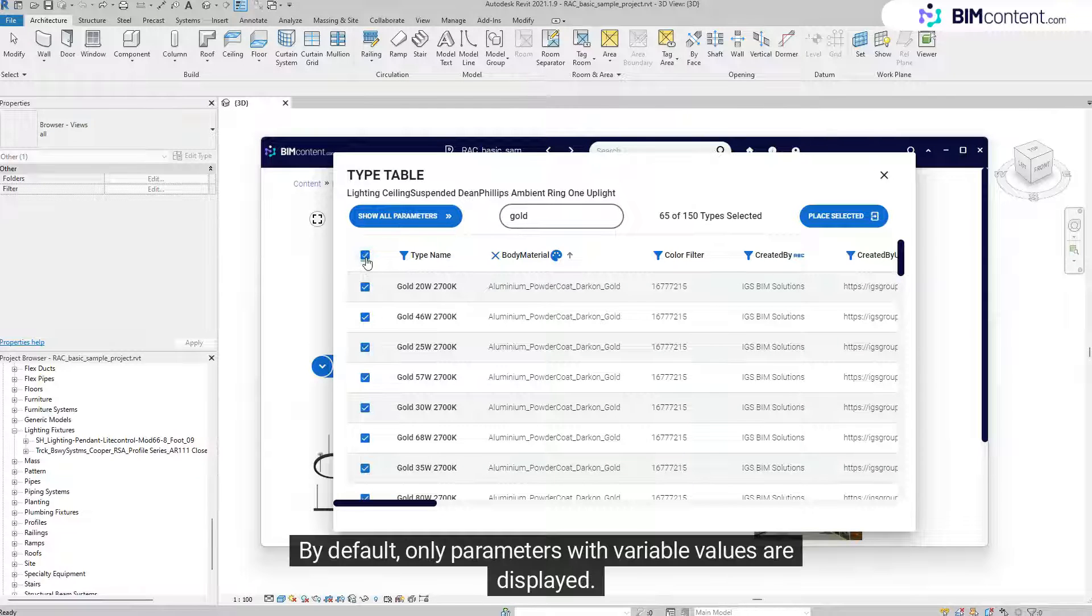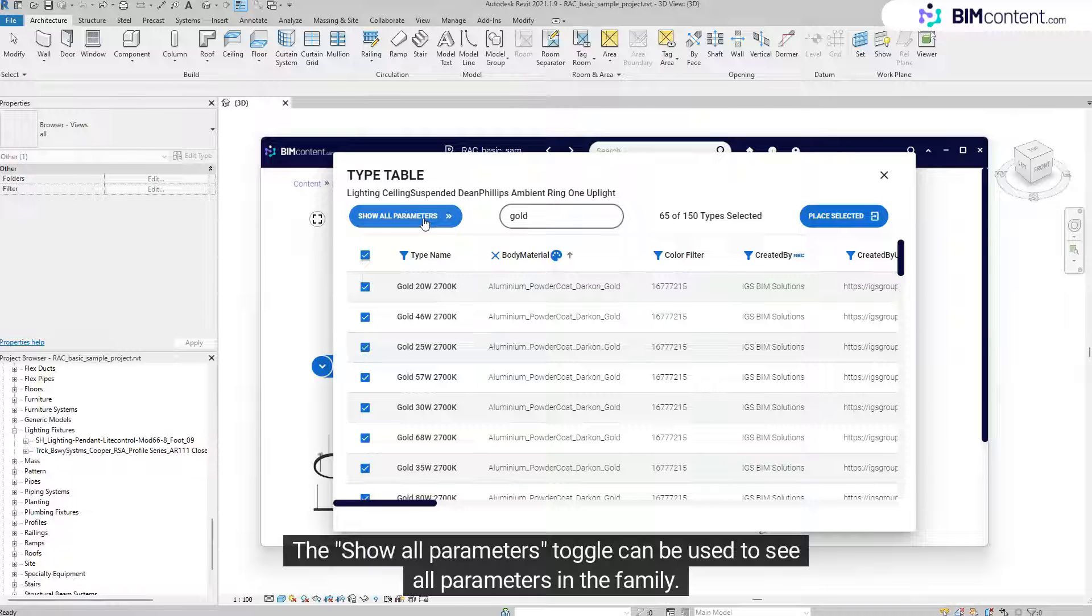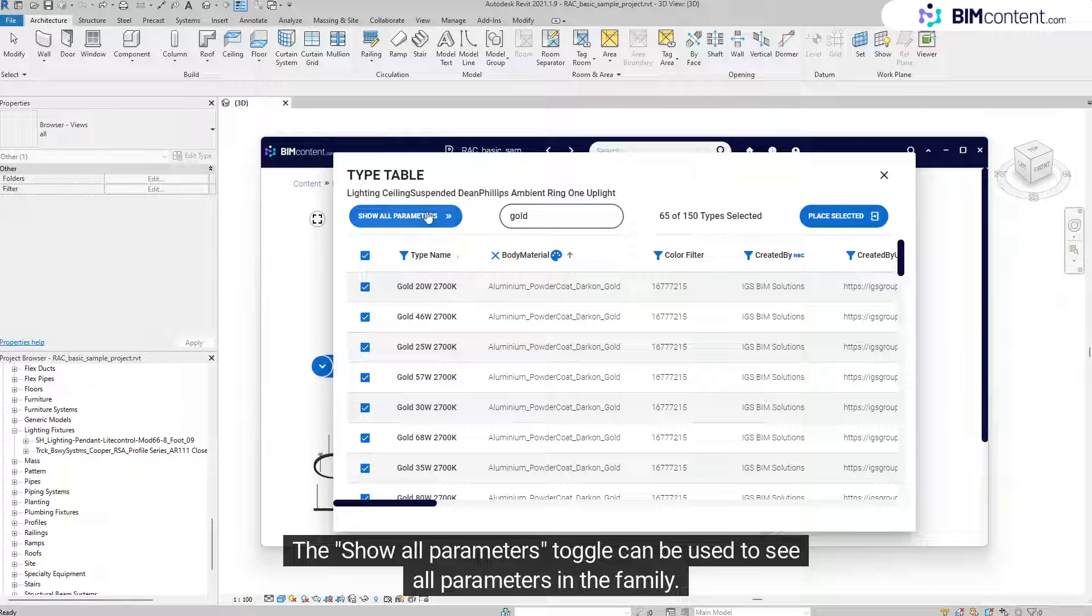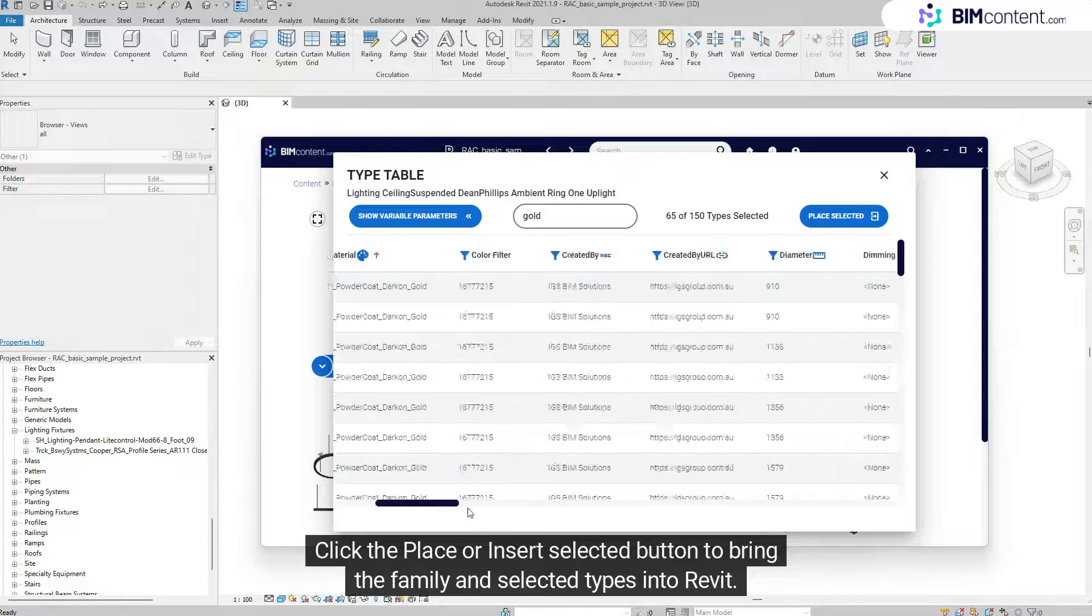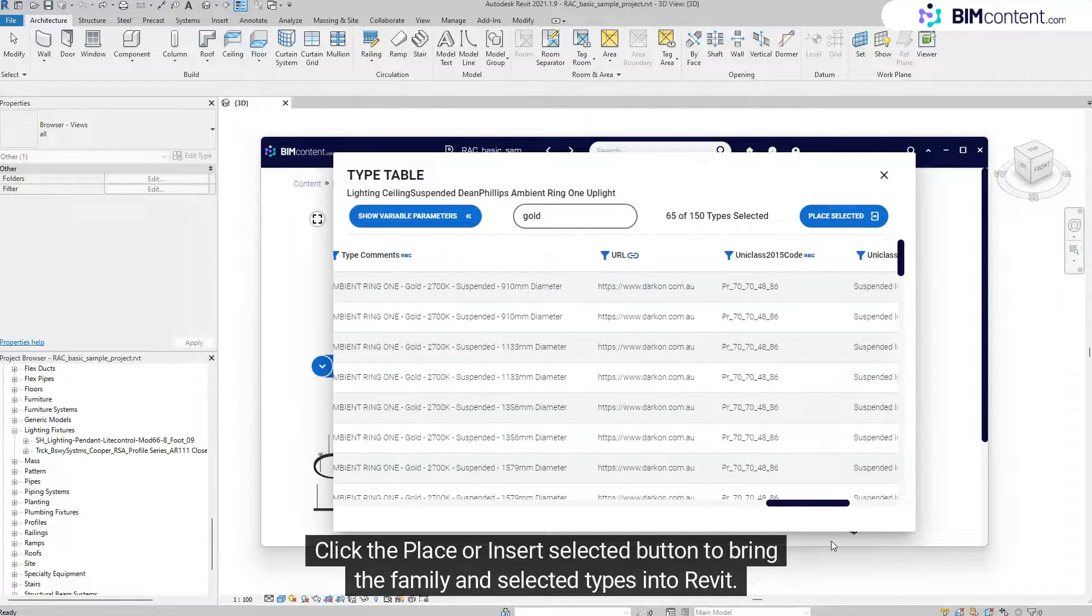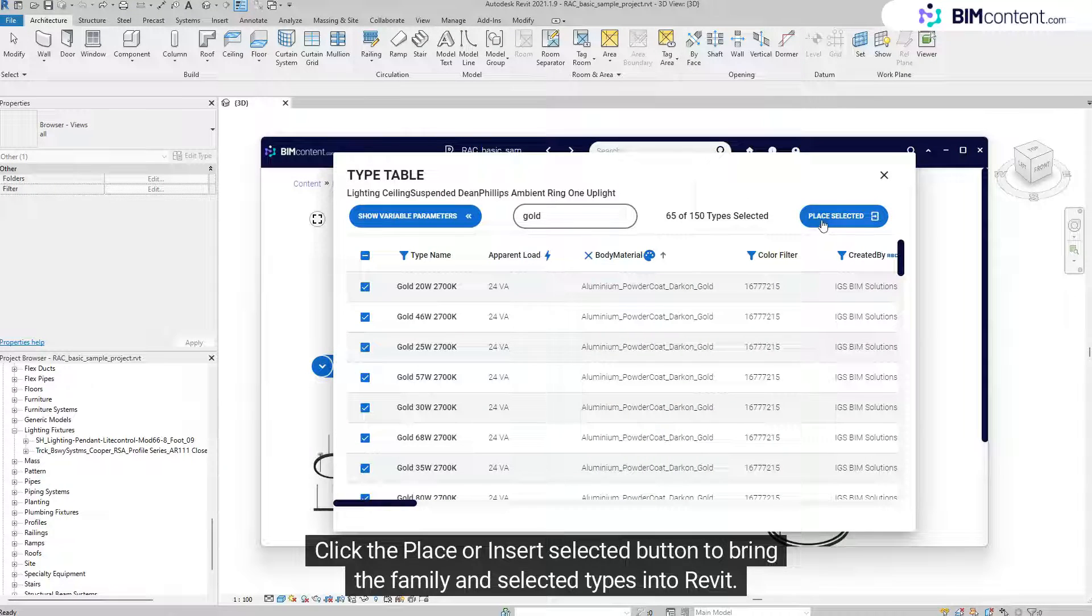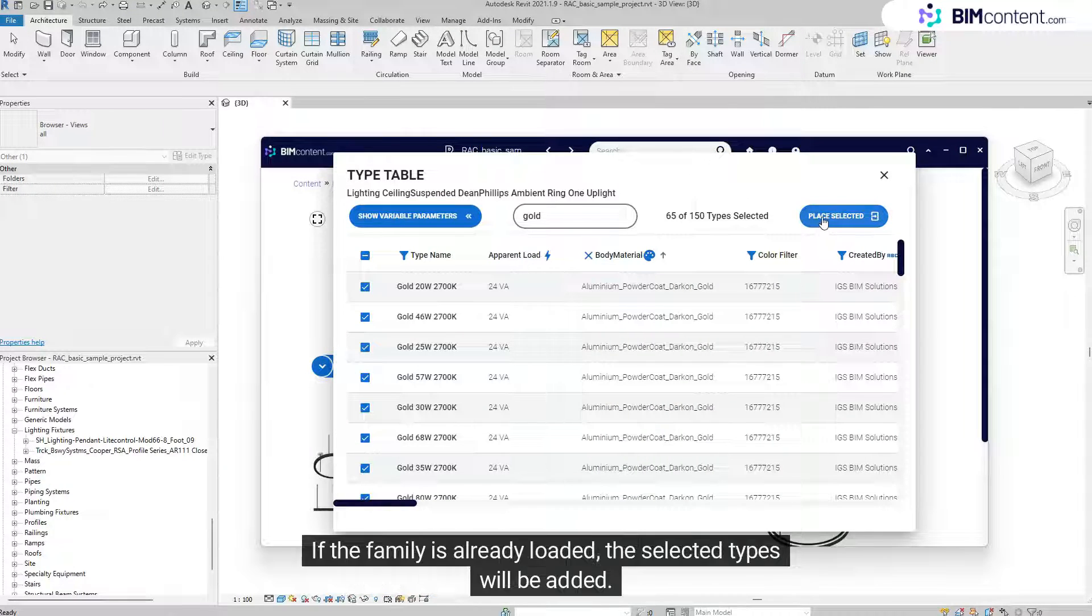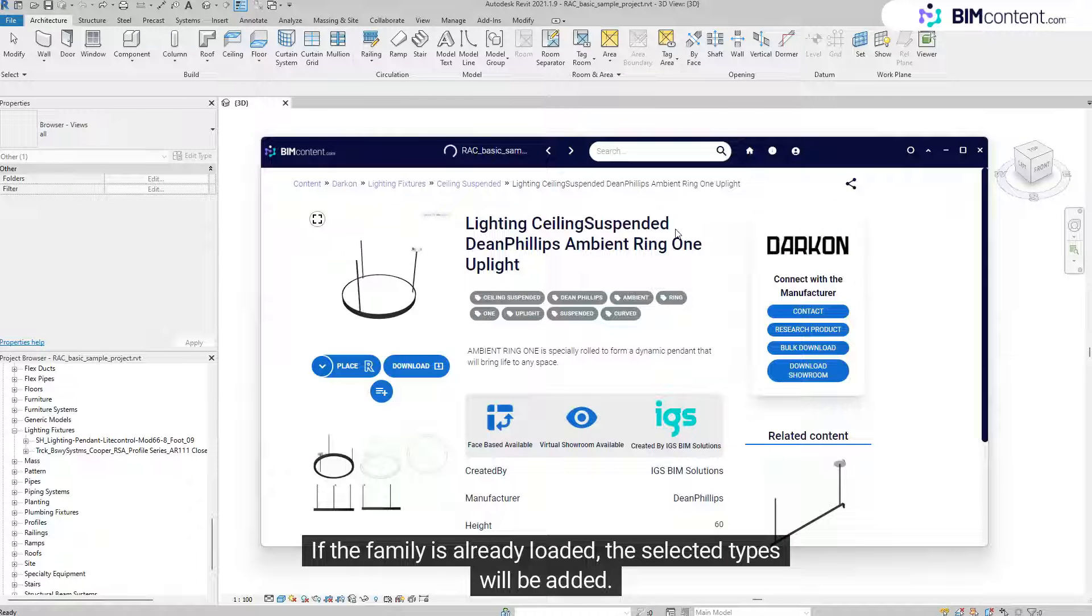By default, only parameters with variable values are displayed. The Show All Parameters toggle can be used to see all parameters in the family. Click the Place or Insert Selected button to bring the family and selected types into Revit. If the family is already loaded, the selected types will be added.